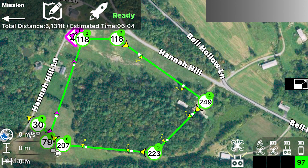This is a map of the waypoints that I set up. There are seven of them. We start at waypoint number one, where the drone goes to an altitude of 79 feet. That first waypoint is set to turn on the recording when the drone reaches that point.